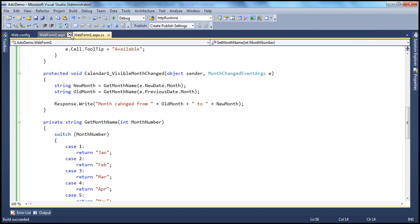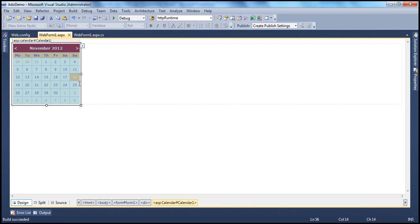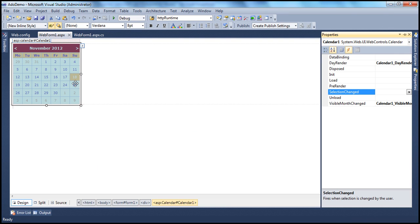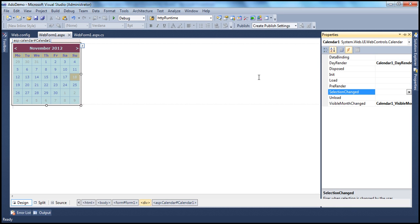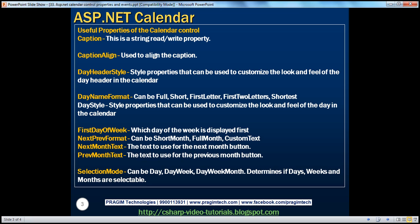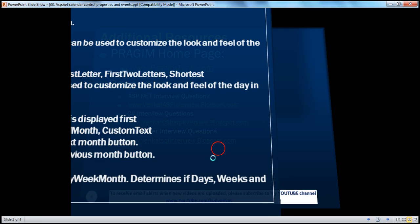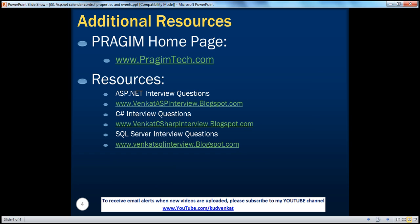So we've covered all three events that the calendar control exposes: Selection Changed, Day Render, and Visible Month Changed. You can also find resources for ASP.NET, C#, and SQL Server interview questions on this slide. That's it for today. Thank you for listening. Have a great day.